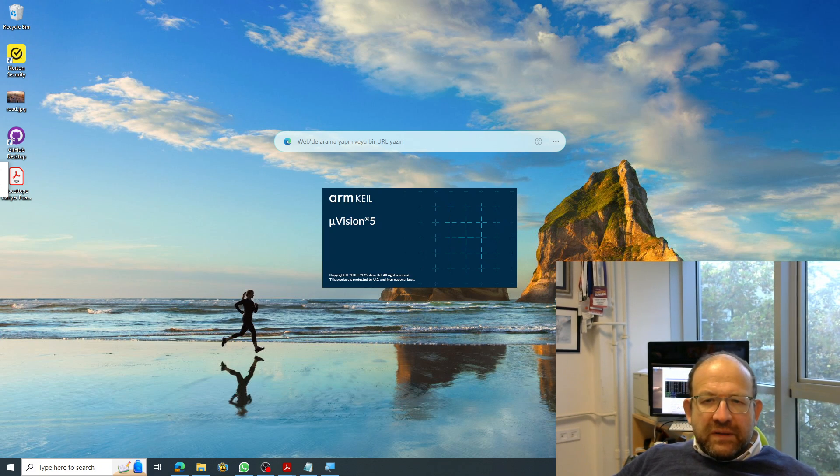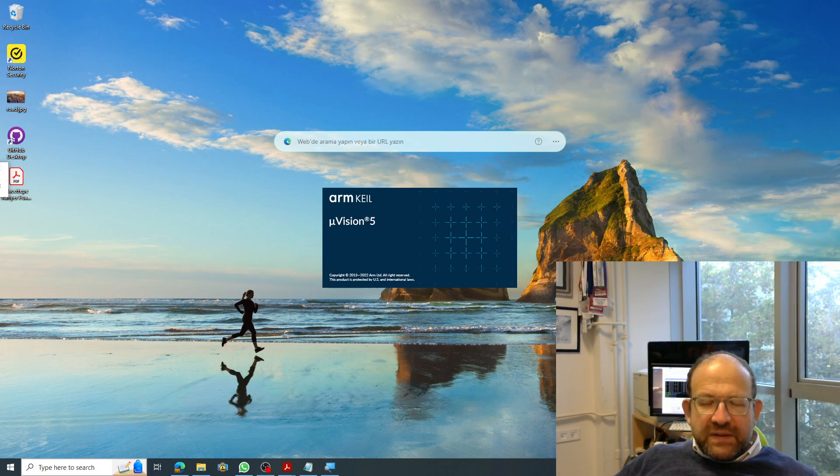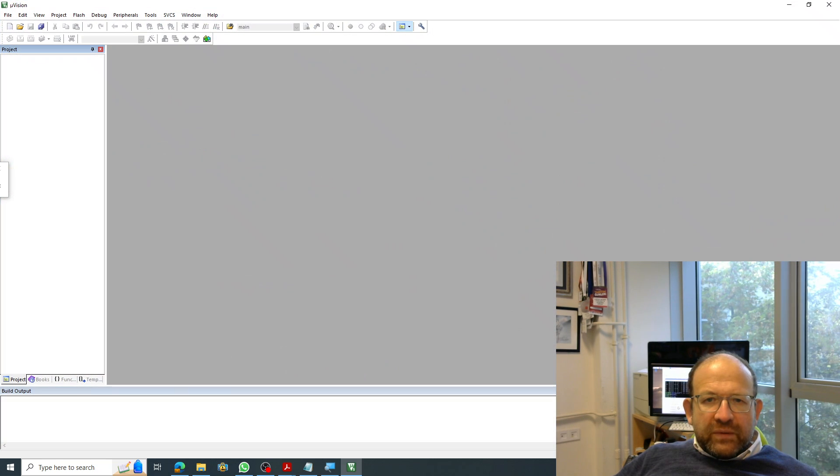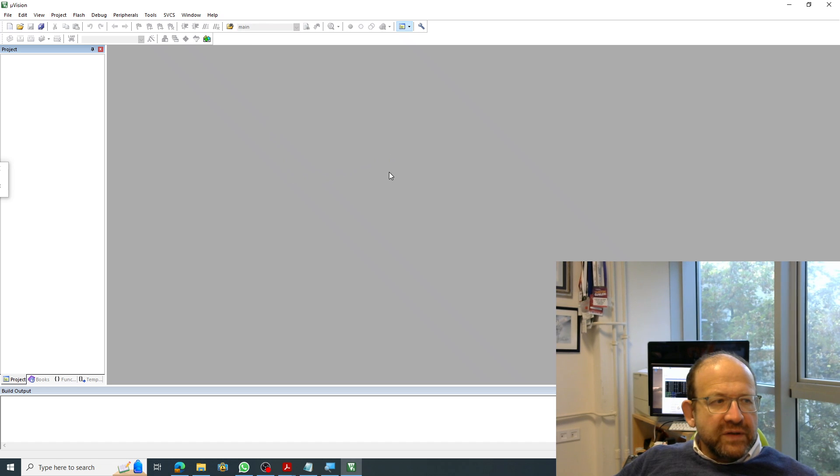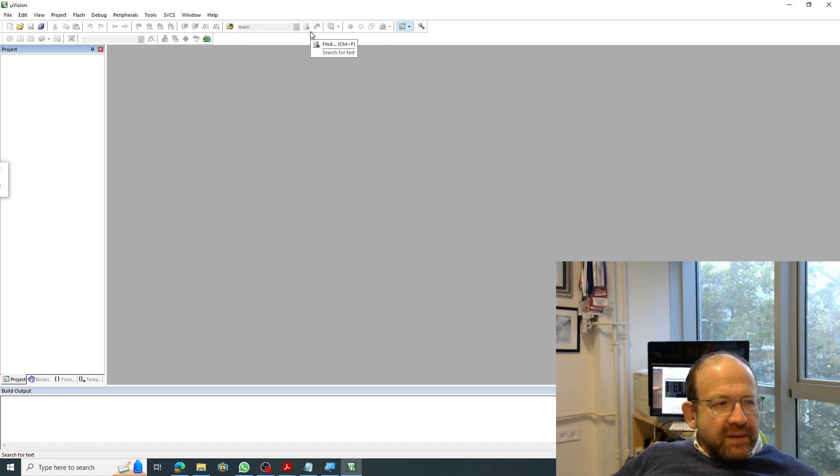So the first thing that we have to do is open up Keil Microvision. If you haven't done so, please download Microvision and get that started. That's the first thing that you have to do.